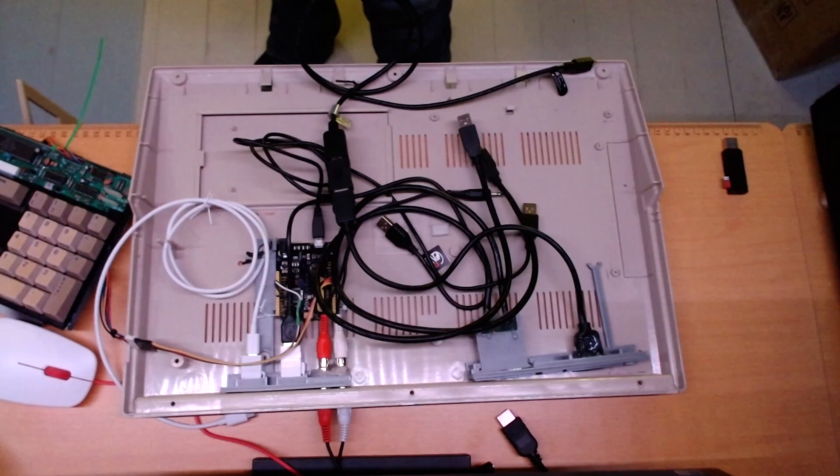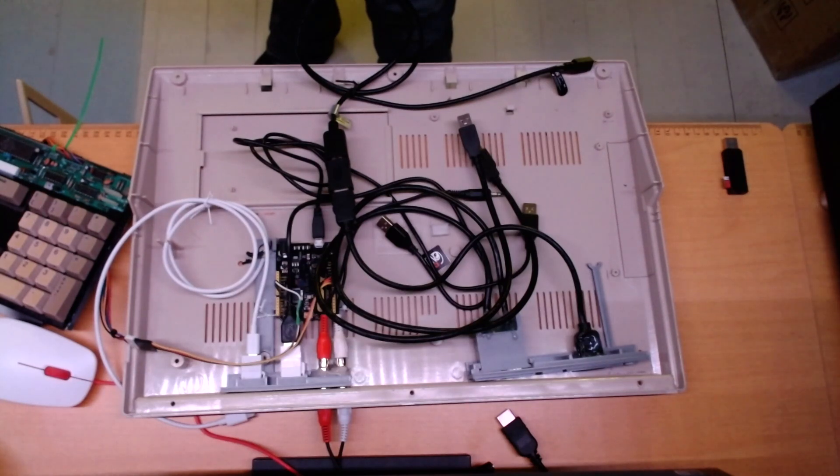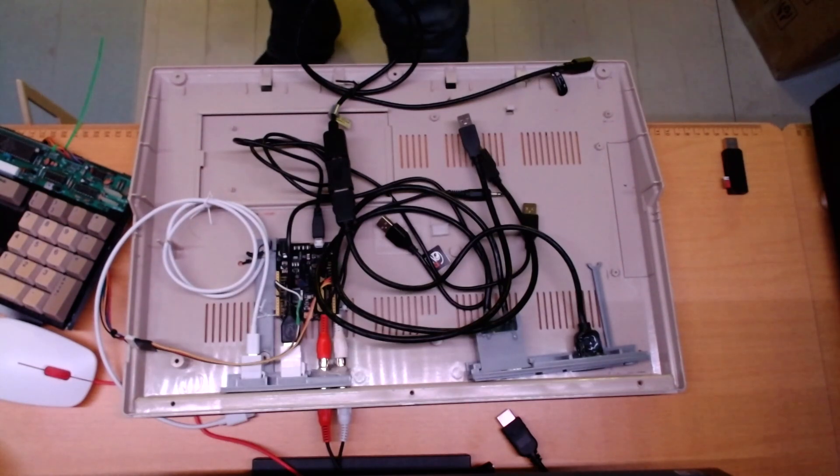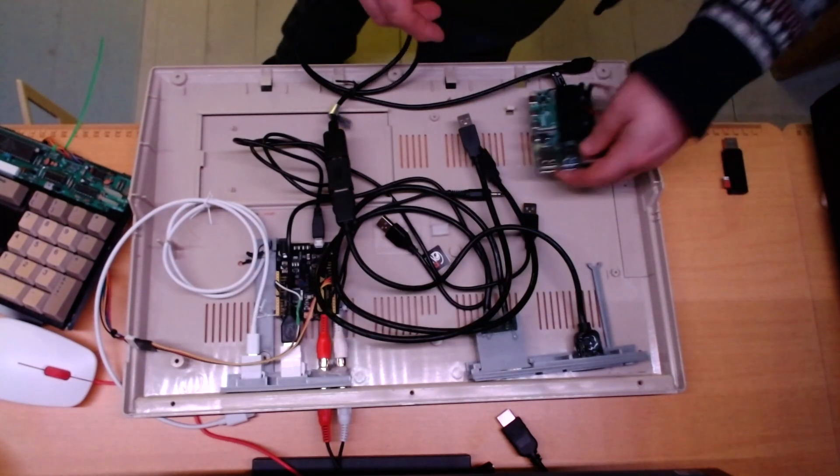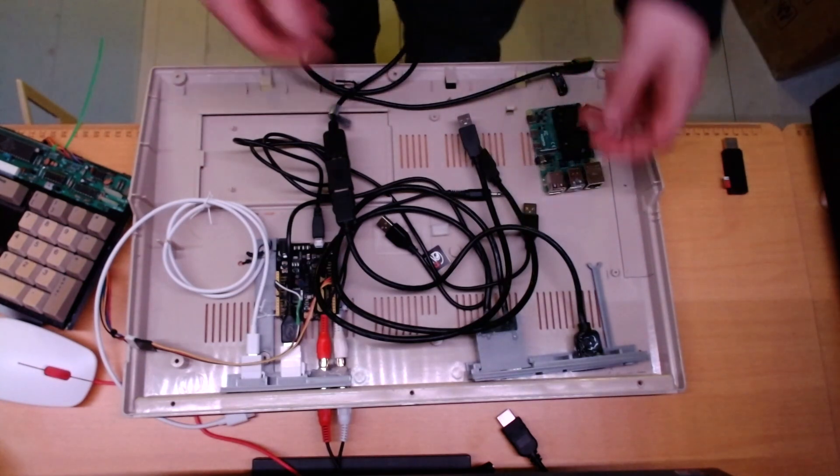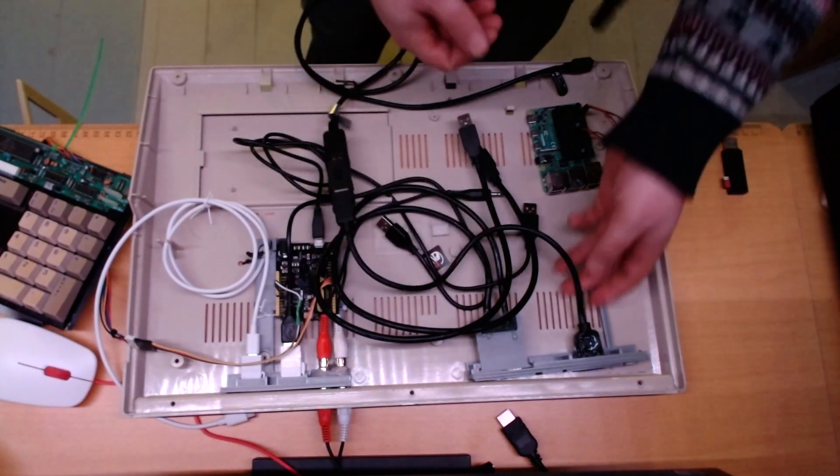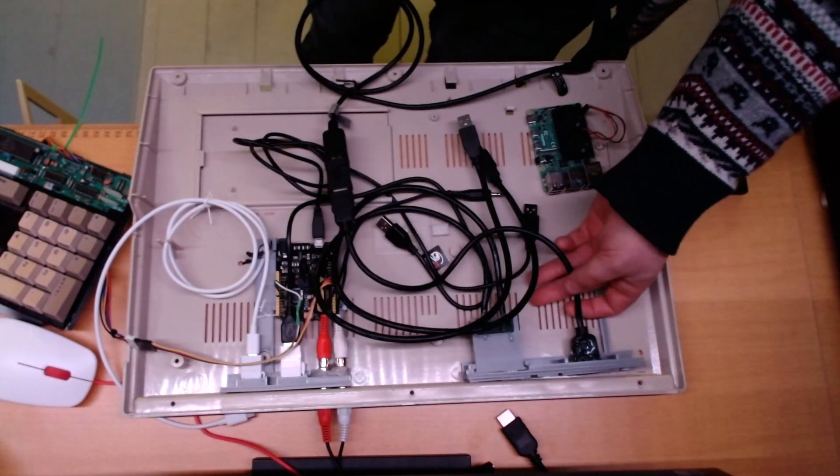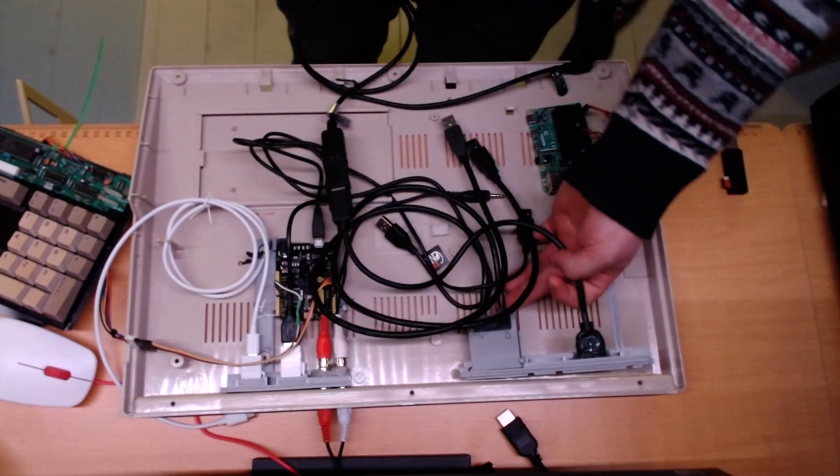Sadly it had a battery leakage and the motherboard was ruined. Finally I have all the parts needed for my emulator machine build.